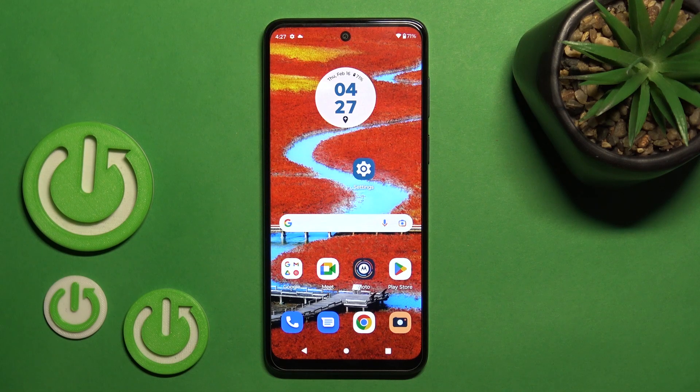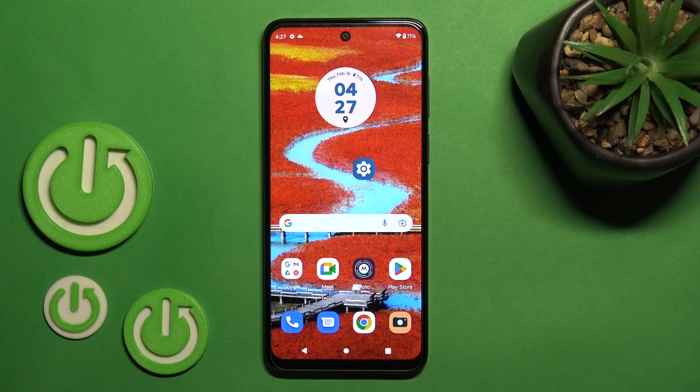Hi, today I'm here with your Motorola Moto G53 and I'll show you how to log out from a Gmail account on this device.